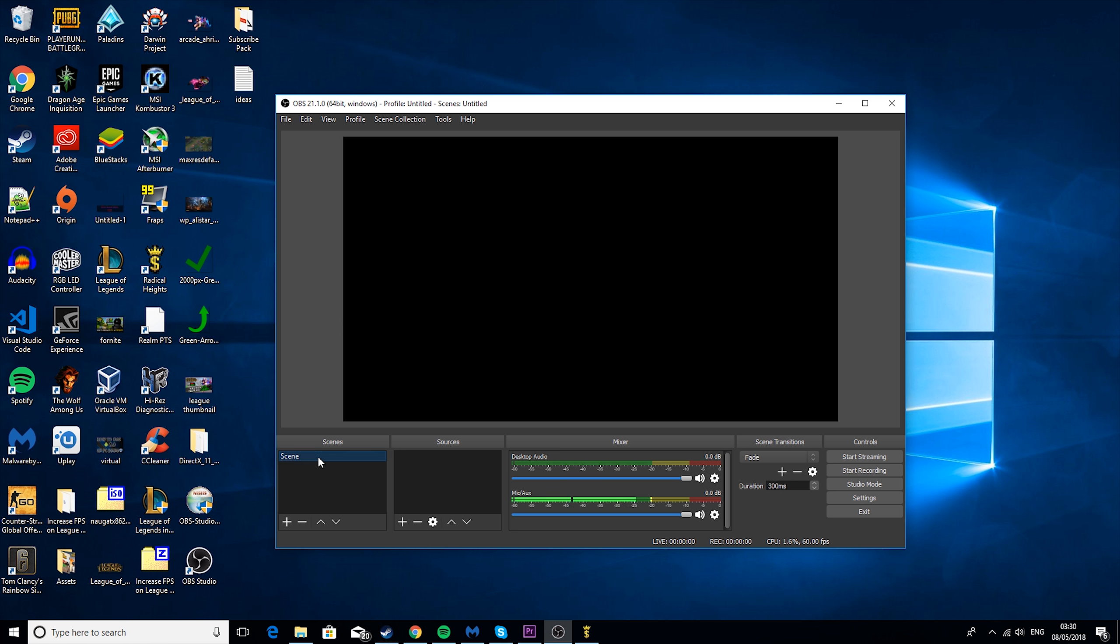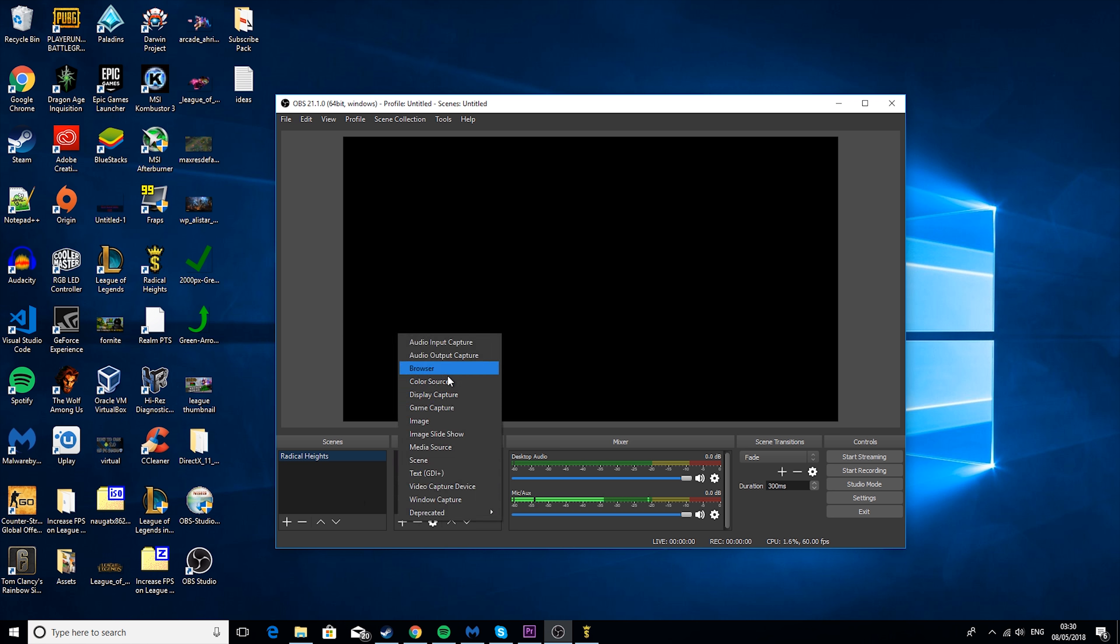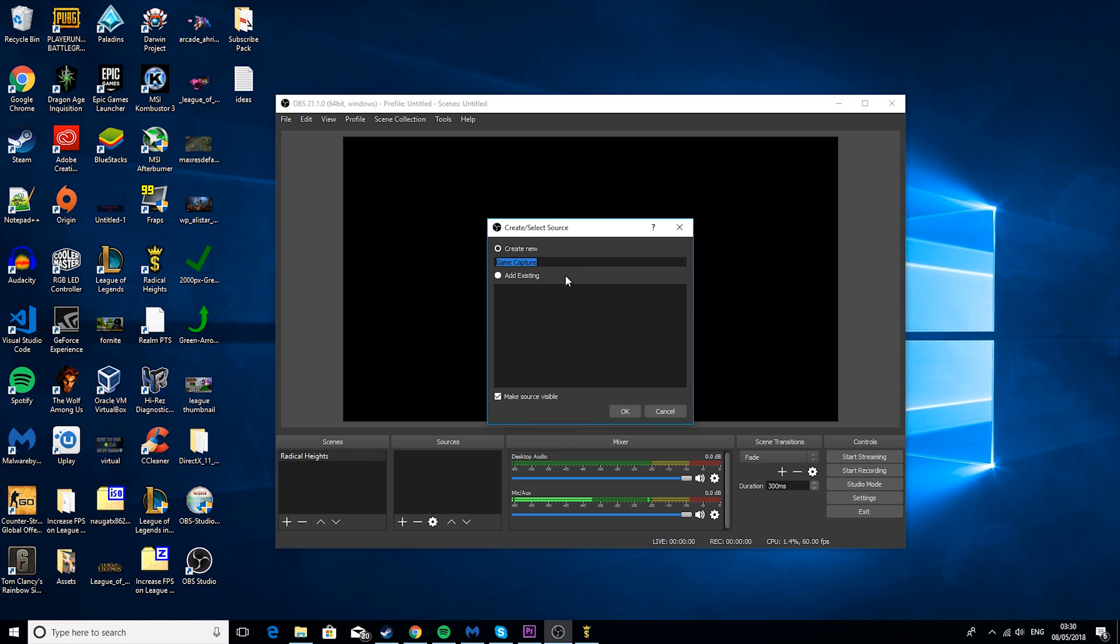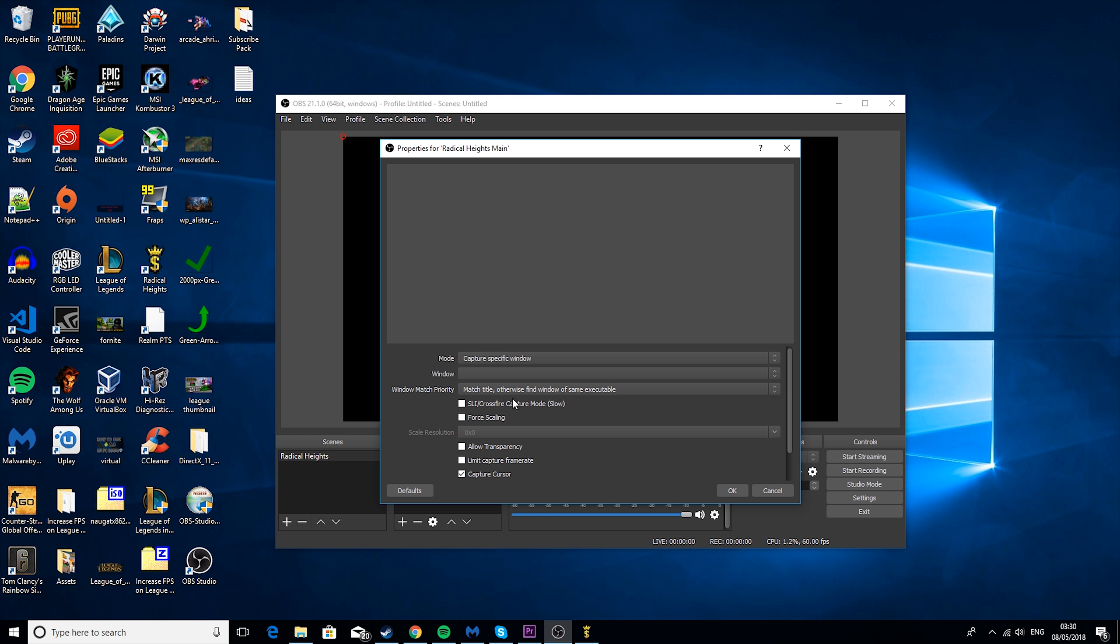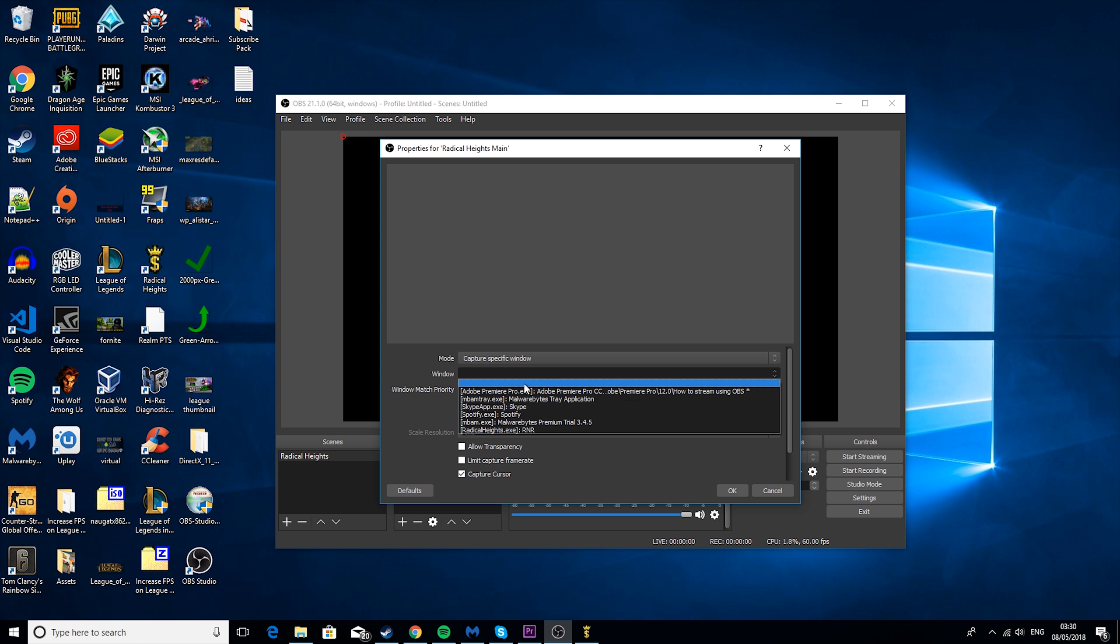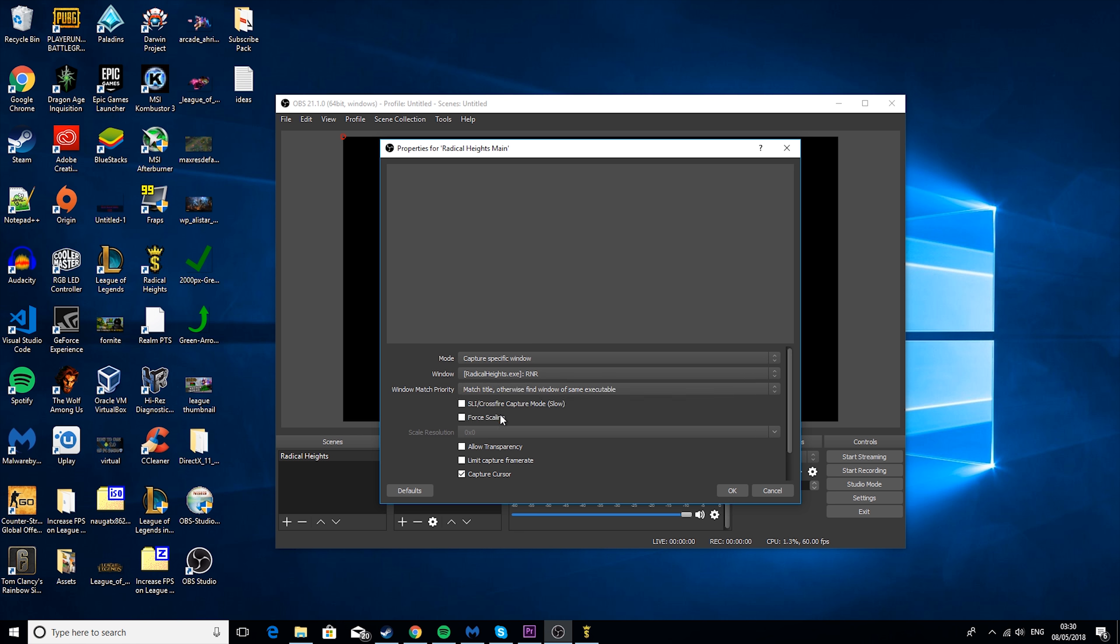First you want to go to Scene, right click, go to Rename, type in the name of the game. So I'm going to type in Radical Heights. Then go to Sources, click the plus, go to Game Capture, find Radical Heights, go to Capture Specific Window, find Radical Heights, and then you want to put this to Match Title, otherwise Find Window Same Executable.